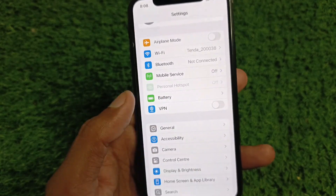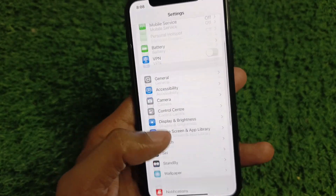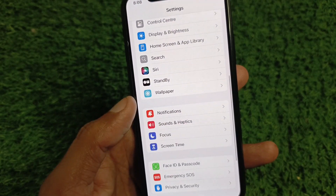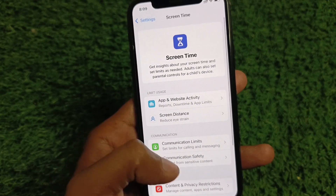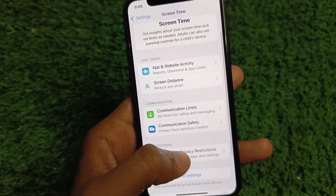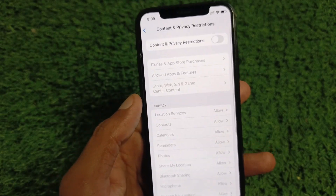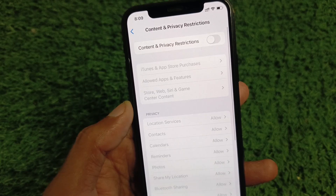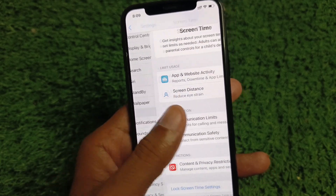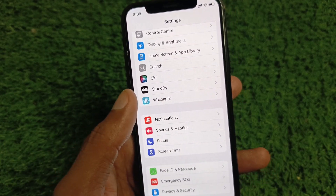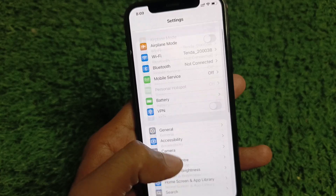Now go back and click on Screen Time, then click on Content and Privacy Restrictions and turn it off. After doing all these settings, go back.